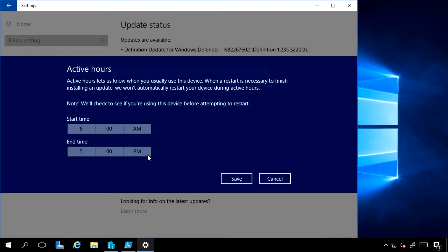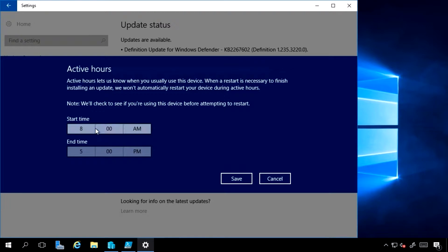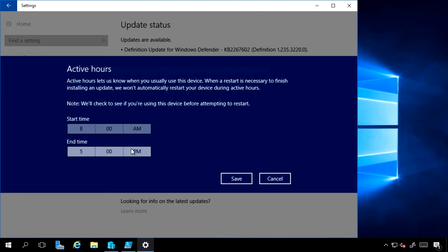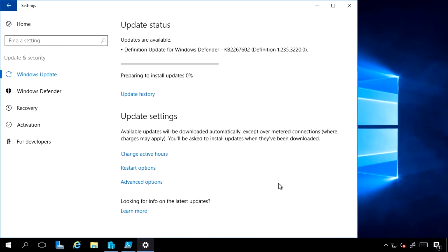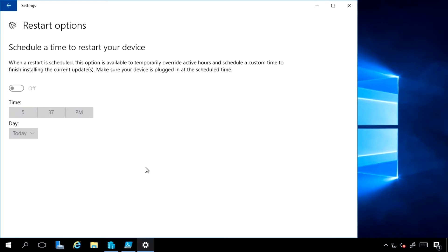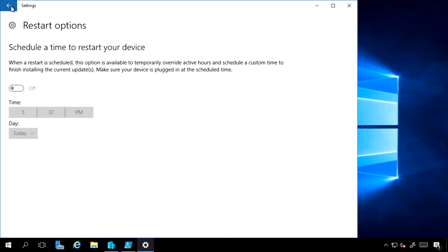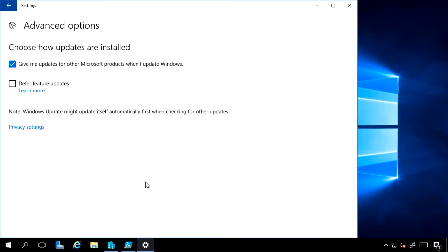So these are pulling these down and installing on my box. I can set active hours. So with active hours, it would not restart during these times. It would wait till out of the active hours and apply restarts then. I can set my restart options. I can set a scheduled restart for my patches.